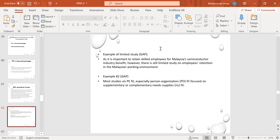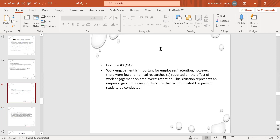What is the most study on person-environment fit, especially personal-organizational fit? It focuses on supplementary and complementary needs. For example three: work engagement is important for employee retention. However, there are few empirical researches — qualitative study has been done, this phenomenon has been explored, but it has not been tested empirically. This is also a gap — a methodological gap.